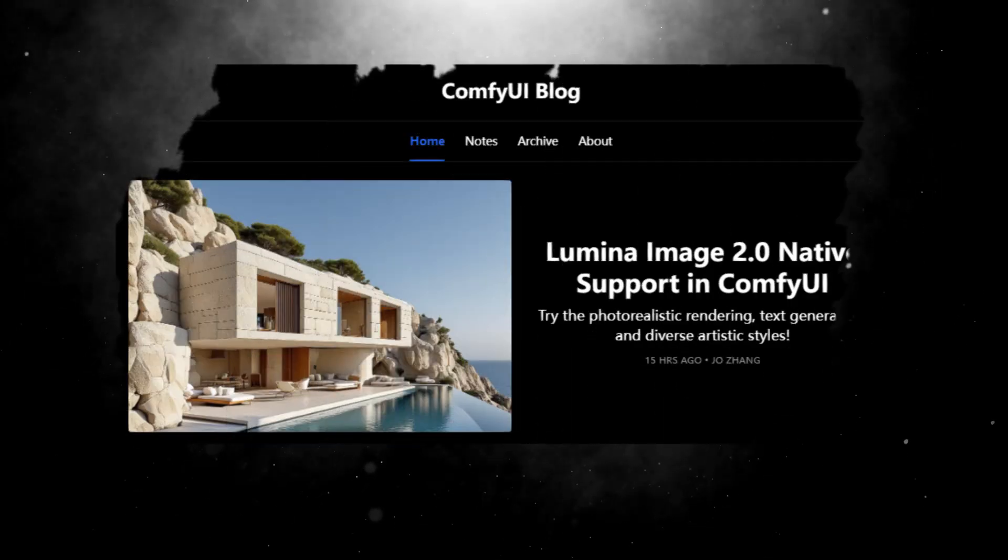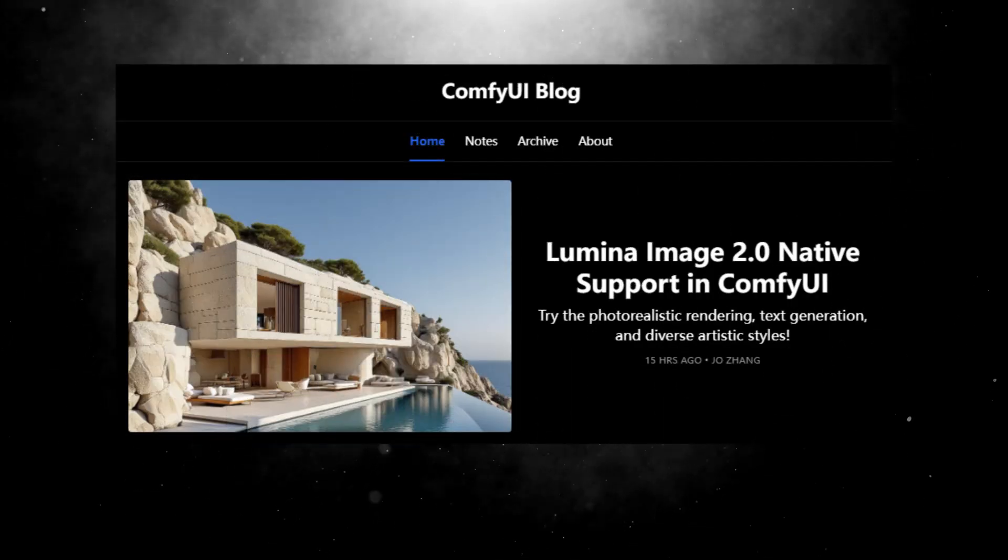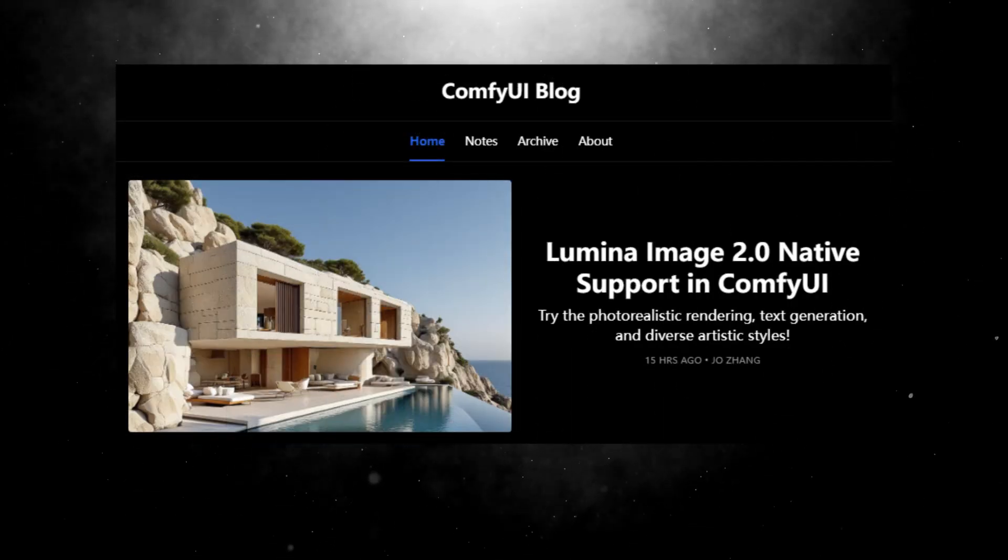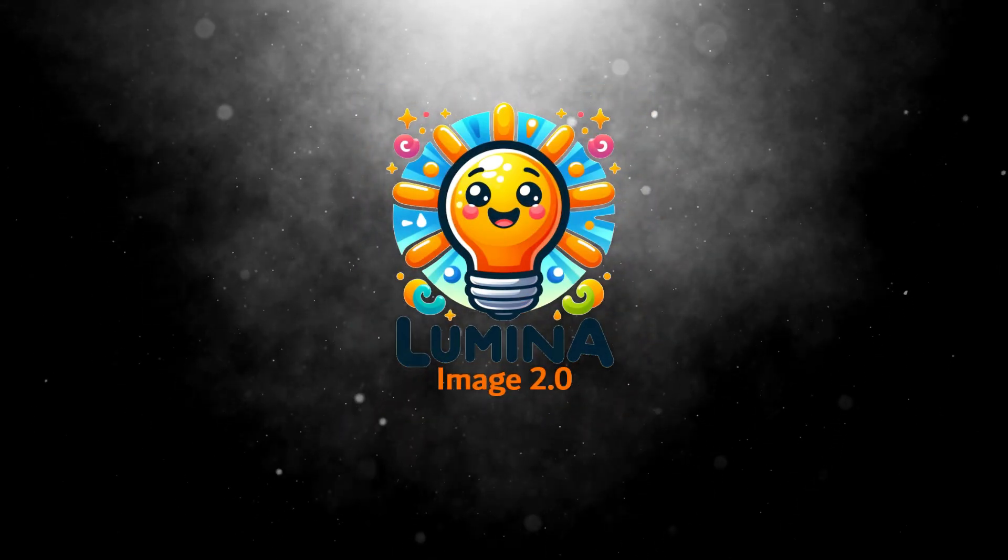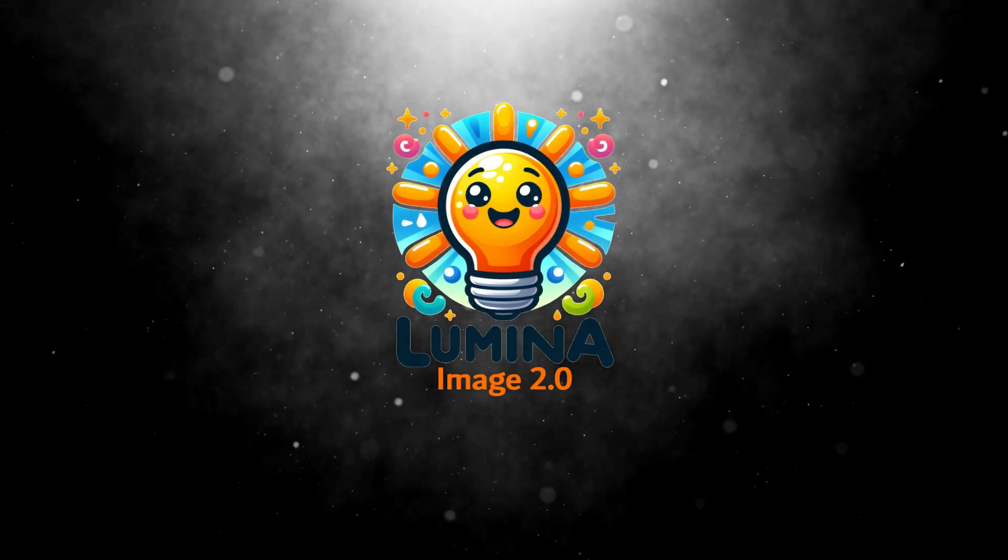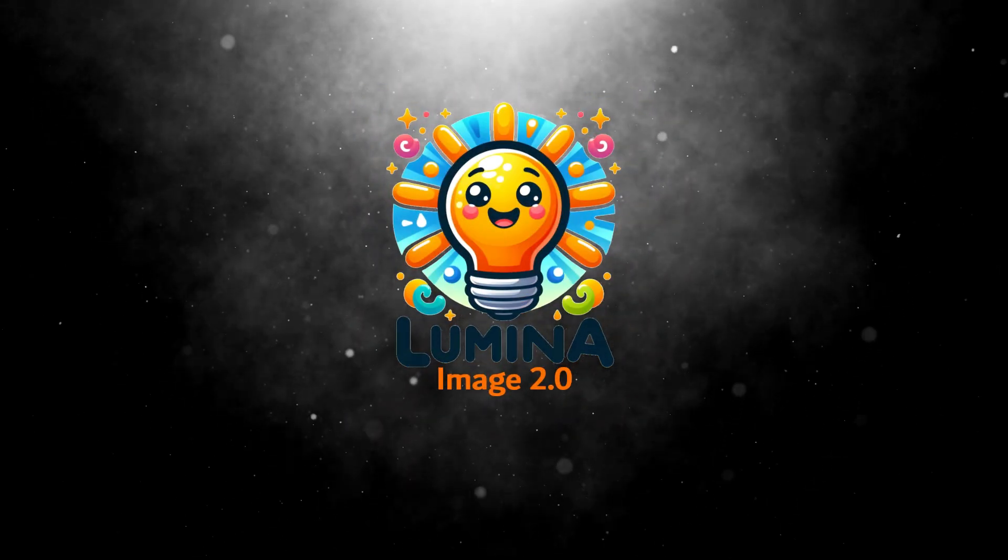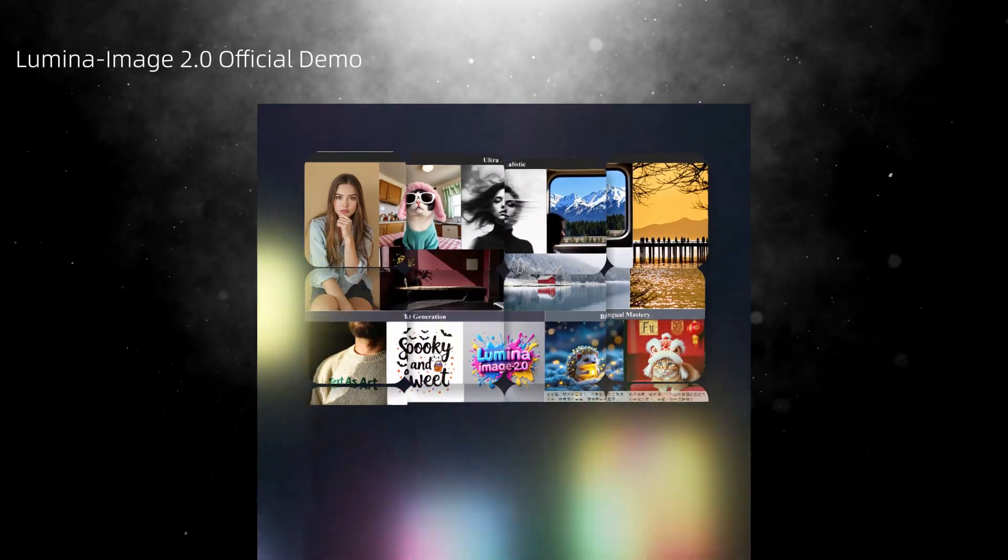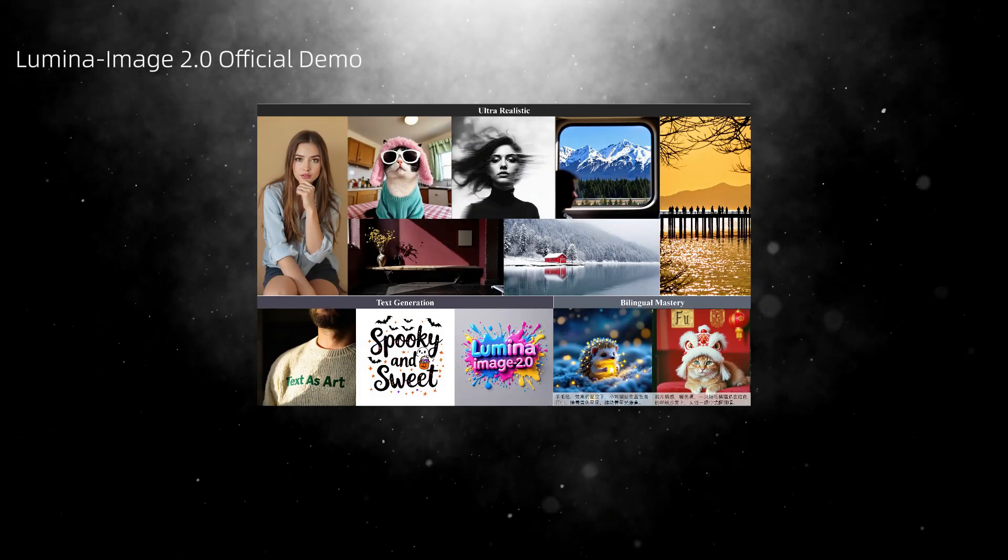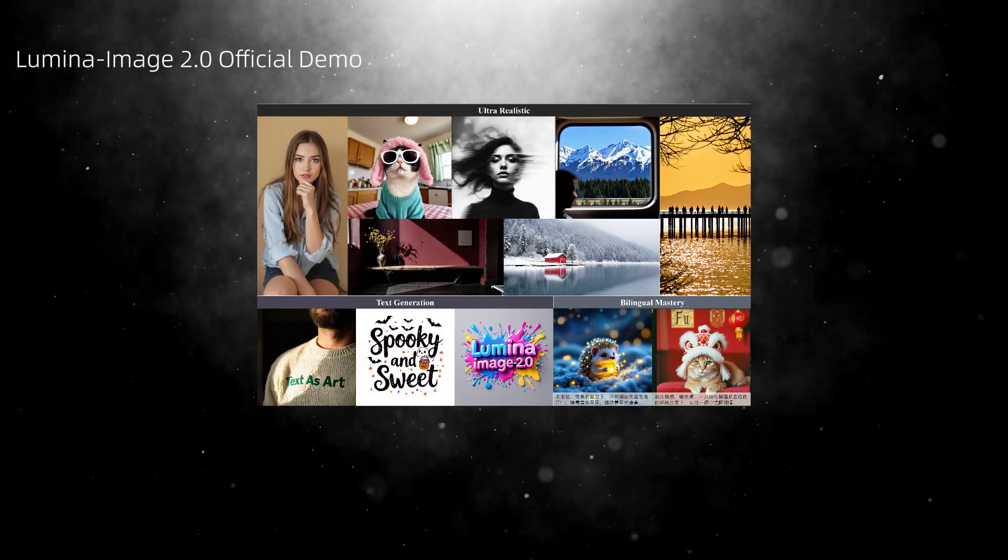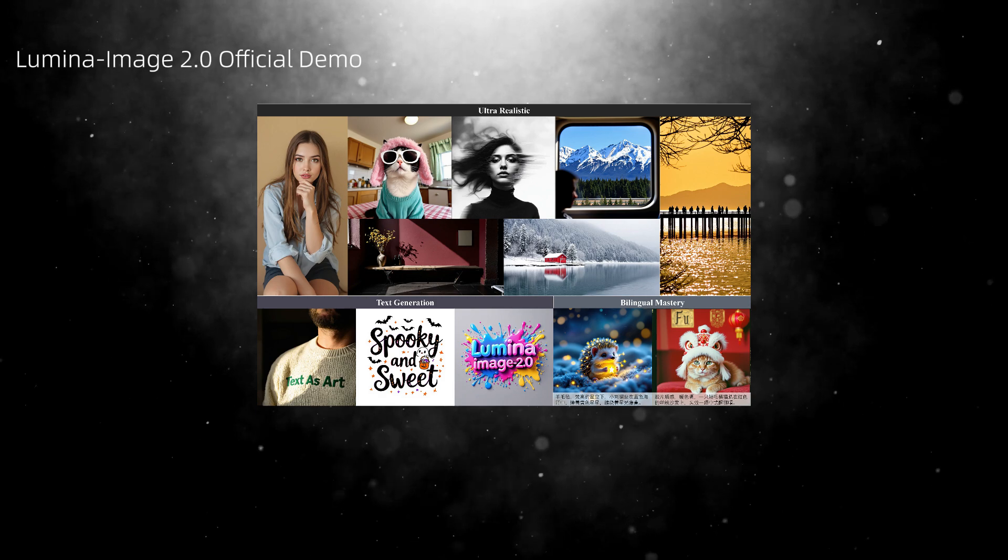Today, ComfyUI officially announced native support for a new large model, LuminaImage 2.0, which was freshly released just six days ago. The raw image output is not as strong as Flux's, but it is much better than SDXL and others.